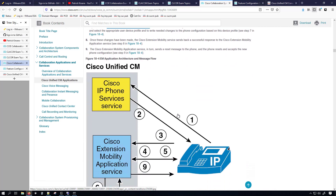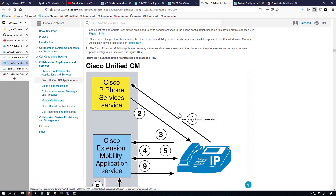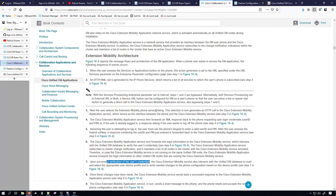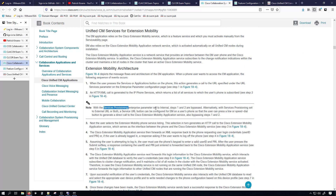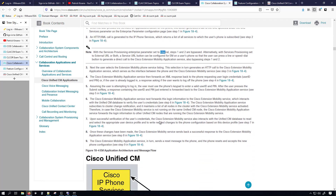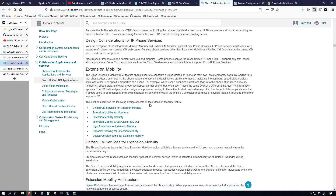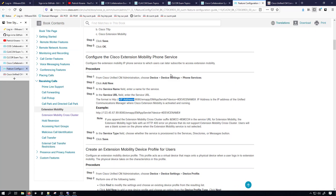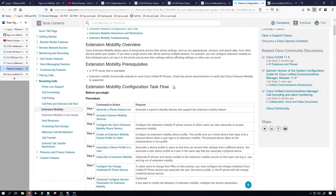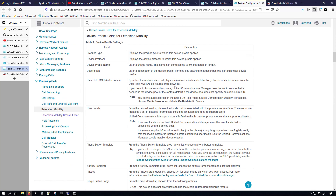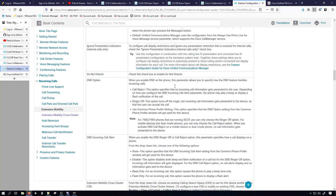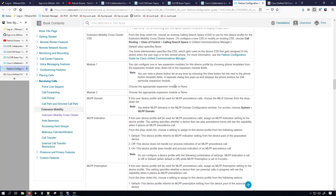A very important note that I think a lot of people miss is that steps one and two are skipped if the services provision enterprise parameter is set to internal, because when that's set to internal the URL for extension mobility is actually going to be a part of the configuration file for the phone. I think in this section we would actually be getting into extension mobility cross cluster. I'd highly recommend reading this part of the SRND as well as the feature configuration guide.